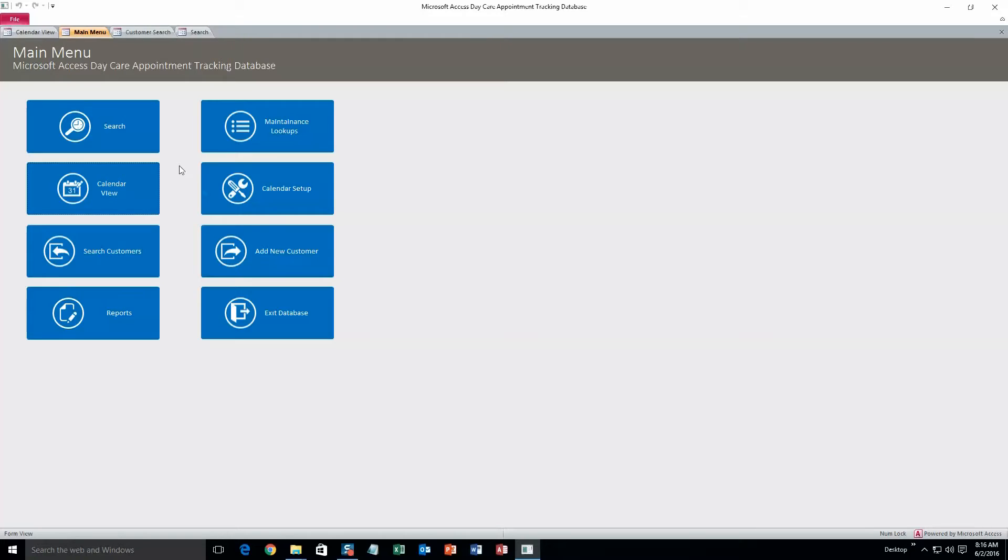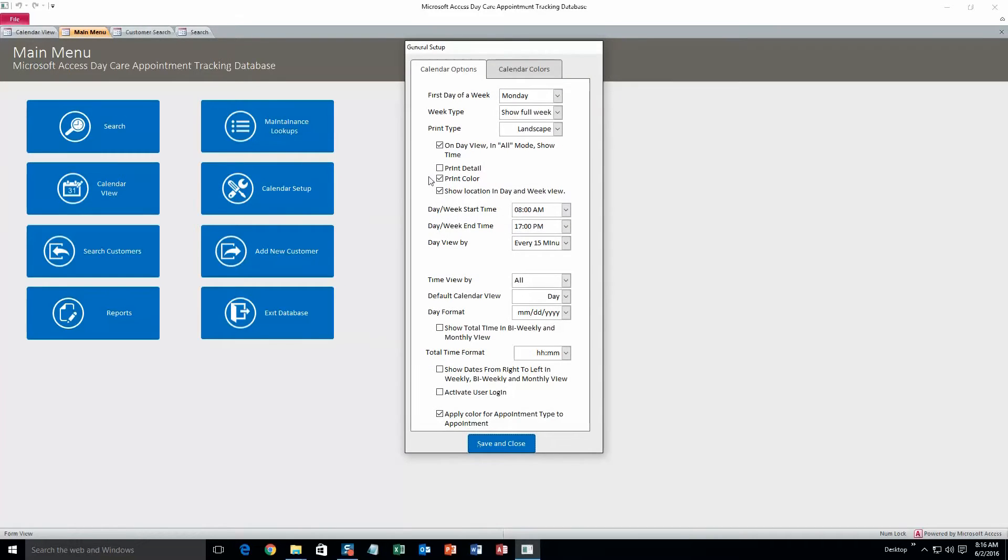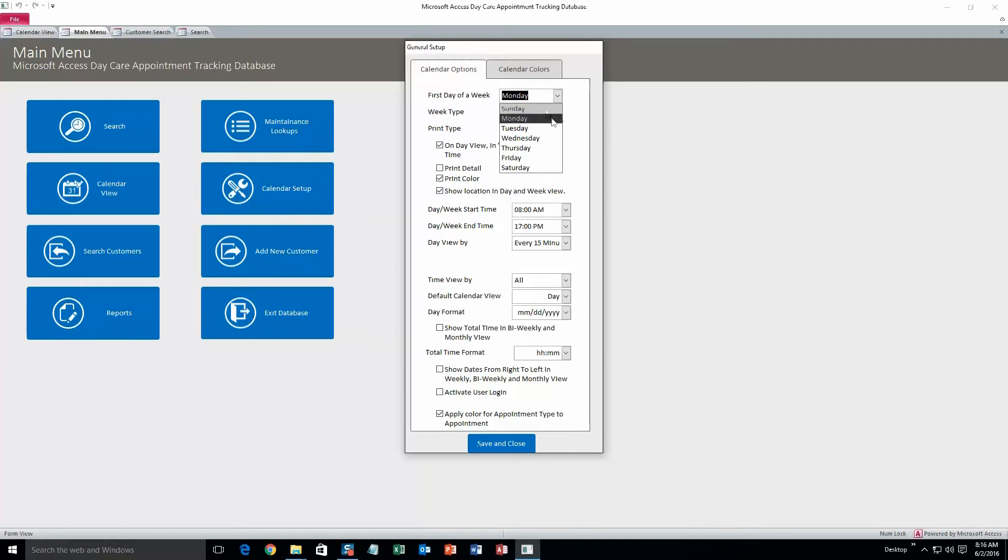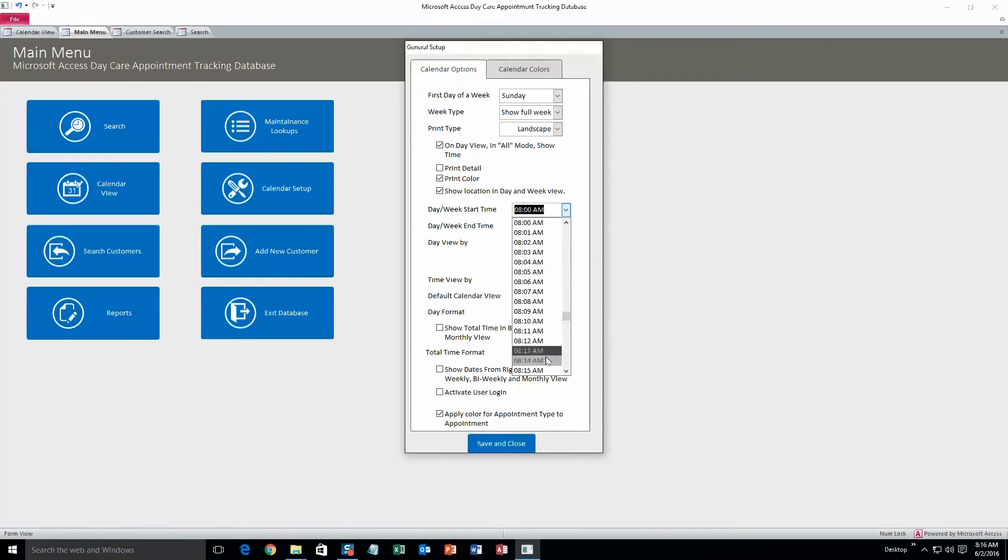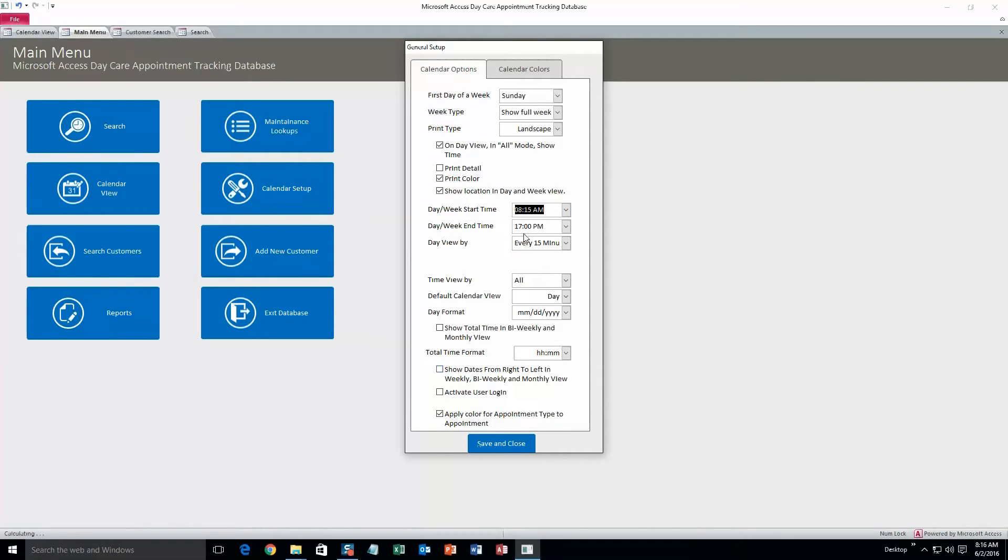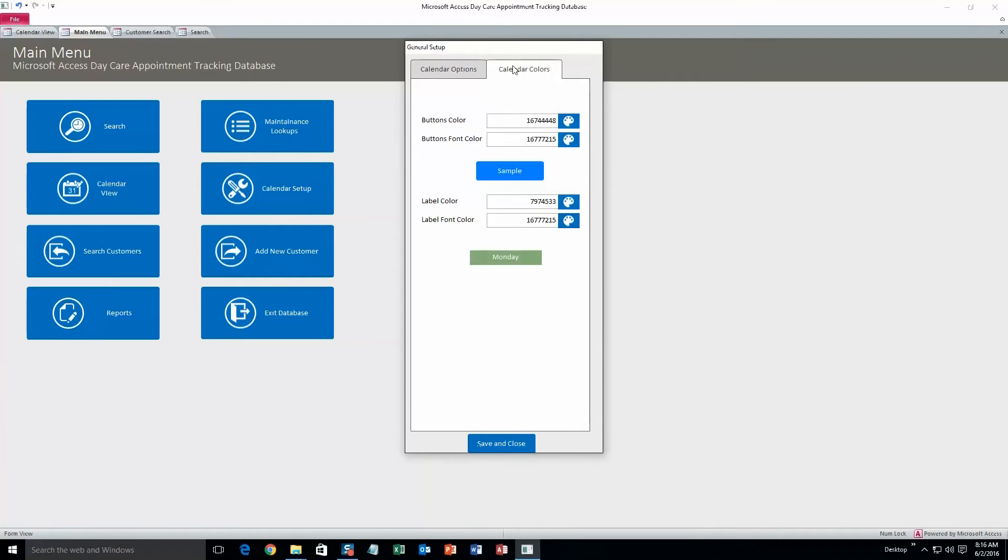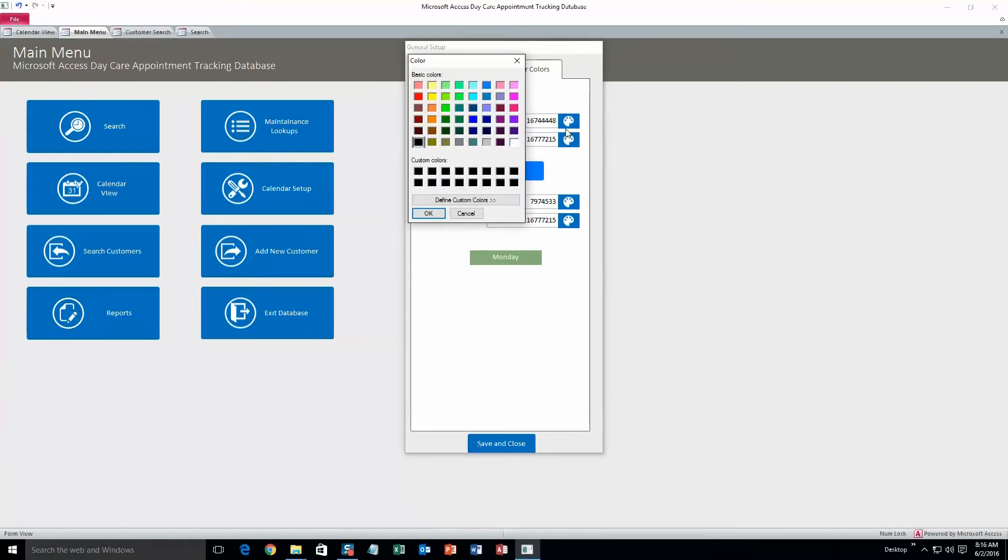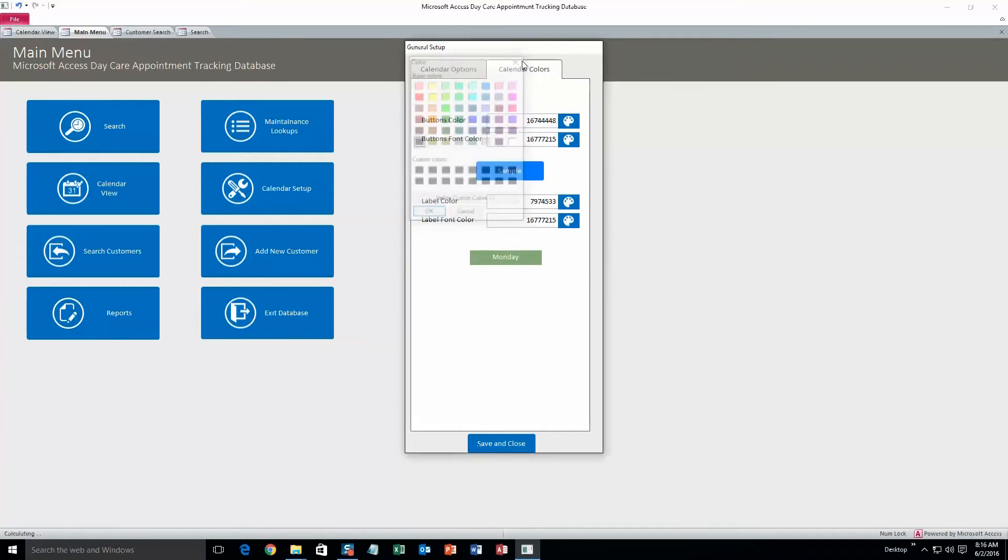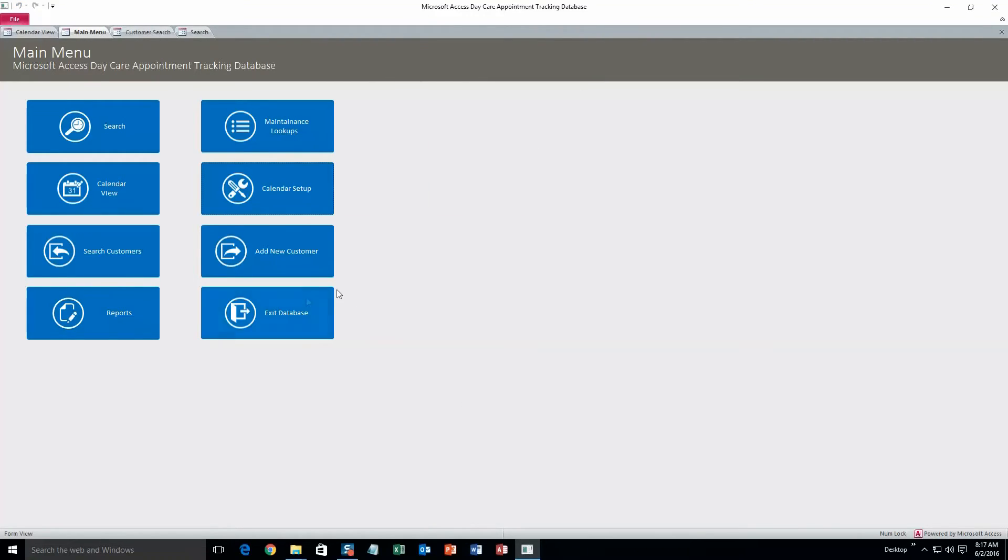The next thing we'll take a look at is calendar setup and calendar options. We can do, we can mess with any of these. This is all the calendar parameters that we can change. So the first day of the week, we can change that to Sunday, and start time for each day, we can change that to whatever we want. 8:15. Yeah, it's pretty simple. Whatever you need to do, it's pretty much in here. And calendar colors, we can change that as well. You can just hit the palette right there, and yeah, save and close.